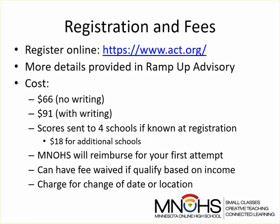Here at Minnesota Online High School, we will reimburse you for your first attempt. You can also get a fee waiver based on your family's income.